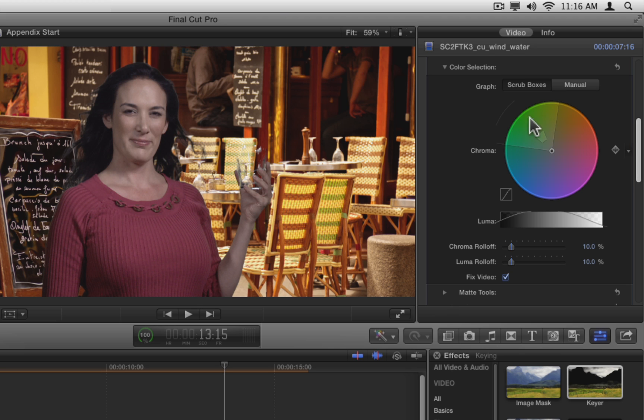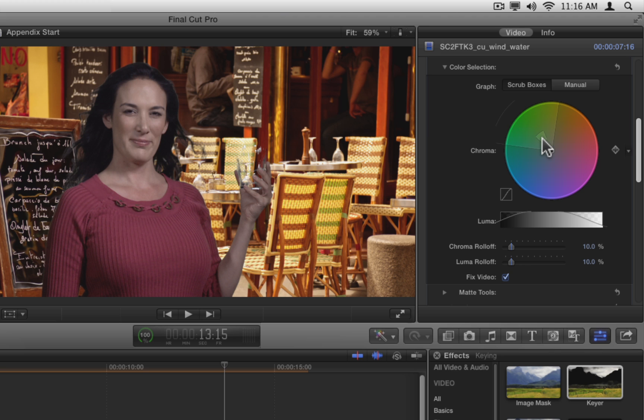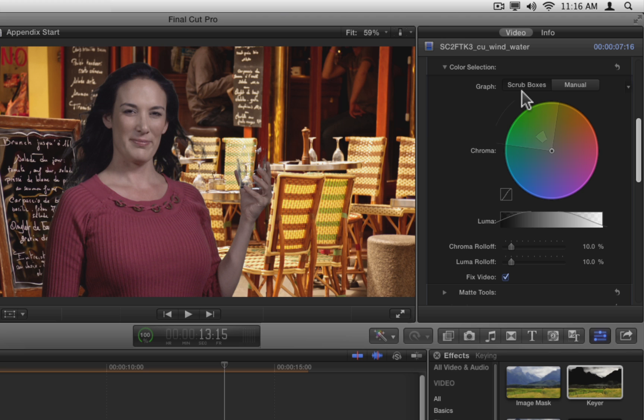Notice that if you move outside the wheel, the round edge of the outer graph highlights as well. If you move the pointer over the inner graph, nothing highlights, and the pointer icon does not change. This is because the graph mode above the chroma wheel is set by default to scrub boxes. In this mode, you can only adjust the edge matte for the key, which is usually what you're most interested in anyway. Switching the graph mode to manual will let you adjust the core matte in both the chroma wheel and the luma graph, which we'll do a little later.